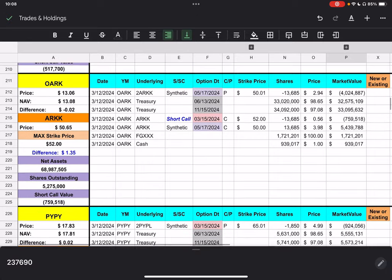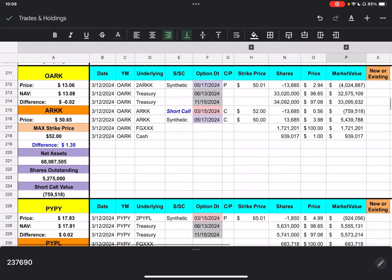If we move on down to OARC. We closed at $13.06. ARC closed at $50.65. Our short call strike price is $52. And, we are $1.35 away from that strike price.